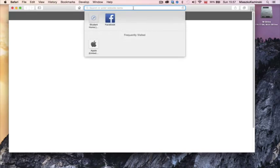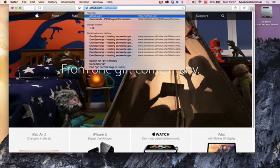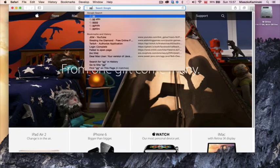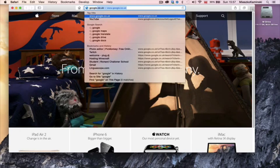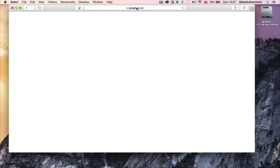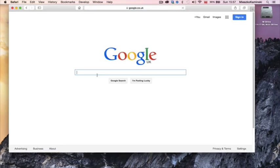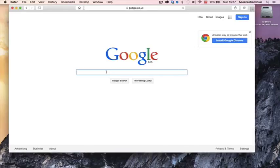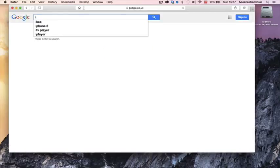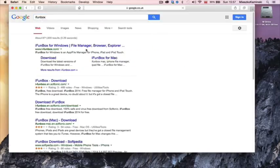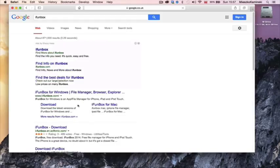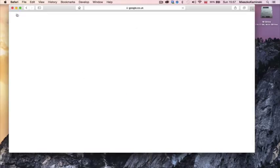First of all, you want to go to Google or credit card, and then you want to click iFun. Then this should come up when you click on it.